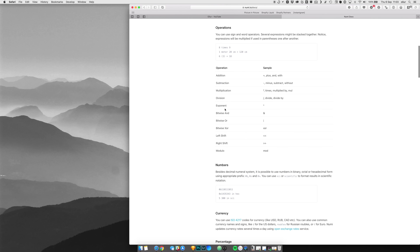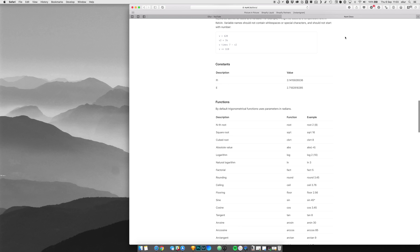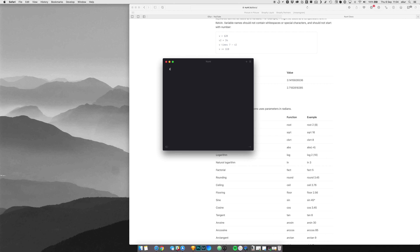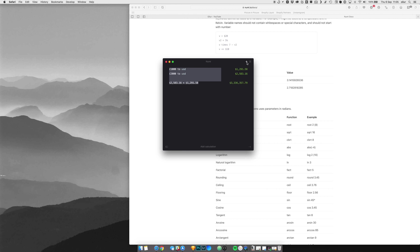You can do conversions, percentages, scales, operations — pretty much anything. What Numi does really well is once you've launched it, you can do things like type '1,000 to GBP' and at the bottom it keeps a running total. You can go to another line and do '1,000 to USD,' then '2,000 to yen,' and it will keep a total of everything at the bottom. You can click to copy any figure you want, so you can chain calculations — ending up with something like 3.3 million. Numi is very useful for keeping track of calculations and additions.